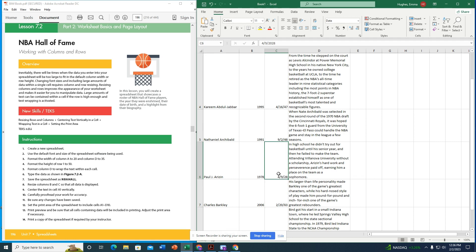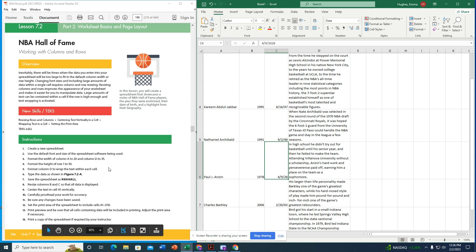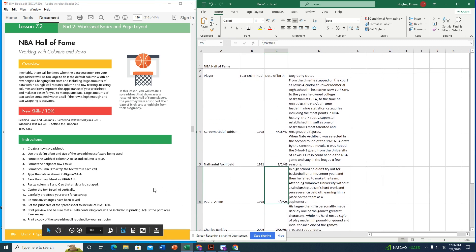The dates are now in the correct format. However, the cell is still technically registered as 2028 — it just displays as '28.' If you want it truly correct, go in and manually change the '20' to '19' in the cell.